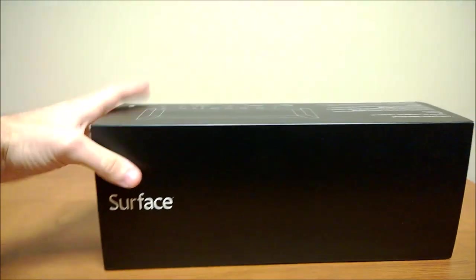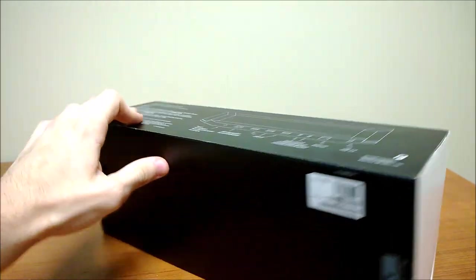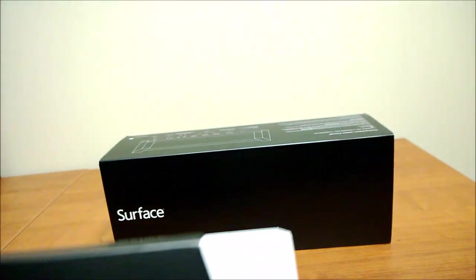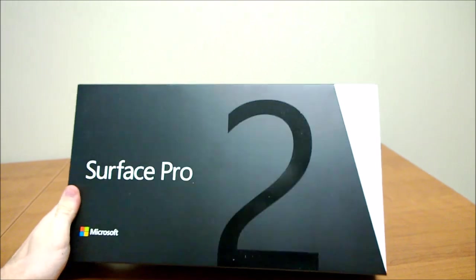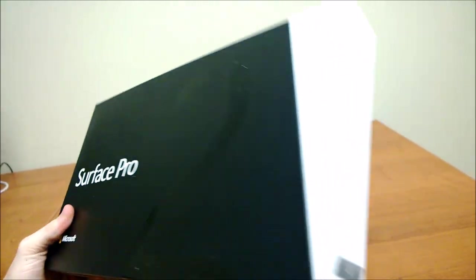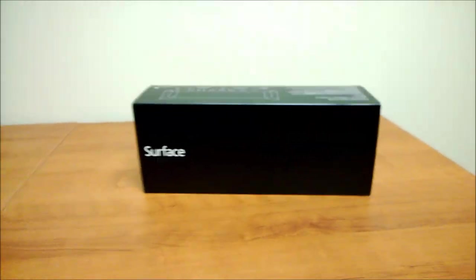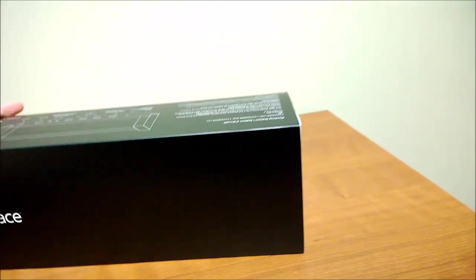This is just a black normal looking box. It's not nearly as long or as wide as the Surface Pro 2 box, but that makes sense because it doesn't have as much stuff in it.